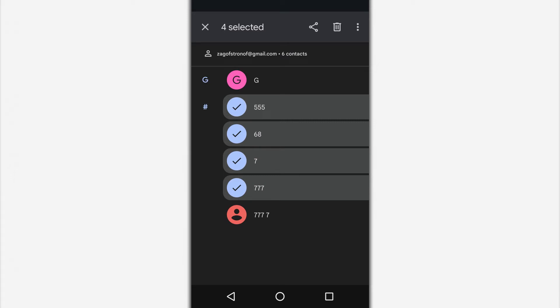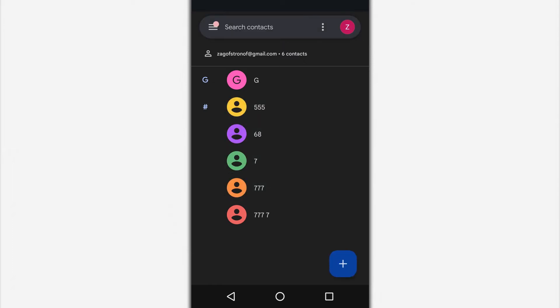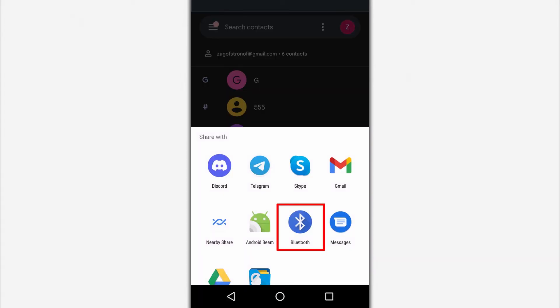Press the three-dot button and select the send option. Or press the send button if it appears immediately after selecting a contact. From the menu that appears, select the Bluetooth option.